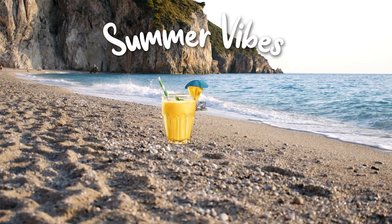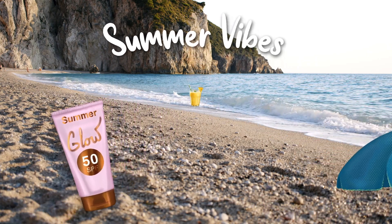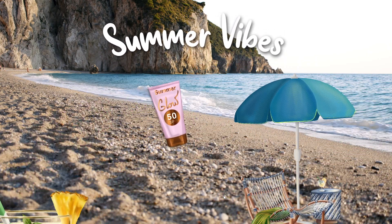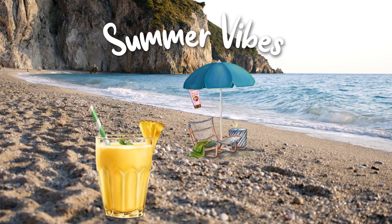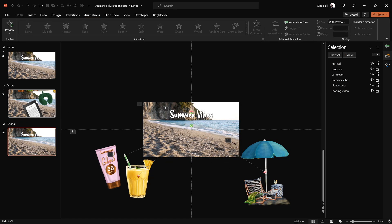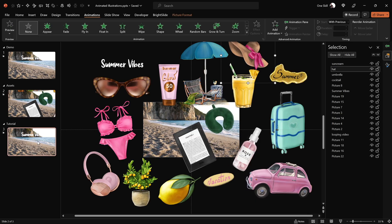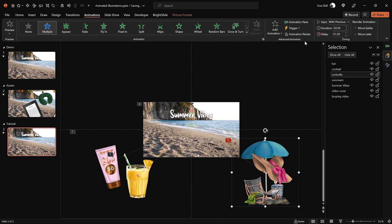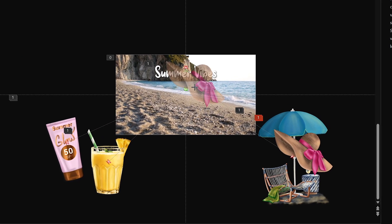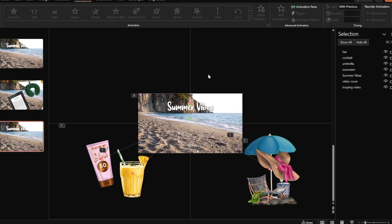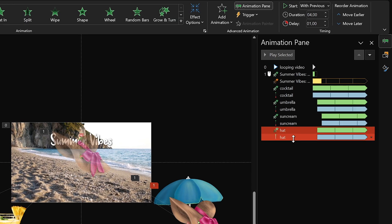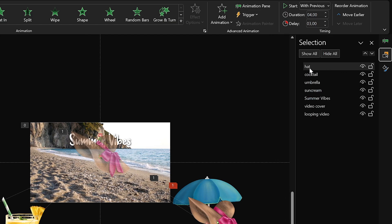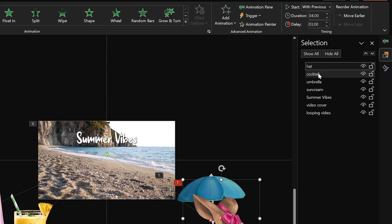There's just enough space for one more illustration on the right side. Copy the head illustration and paste it into the slide. Move it near the umbrella's position, then use the Animation Painter to paste the same animations from the umbrella. Adjust the animation starting point, then in the Animation Pane select both head animations and add a three-second delay to each. Leave the head illustration at the top in the Selection Pane.